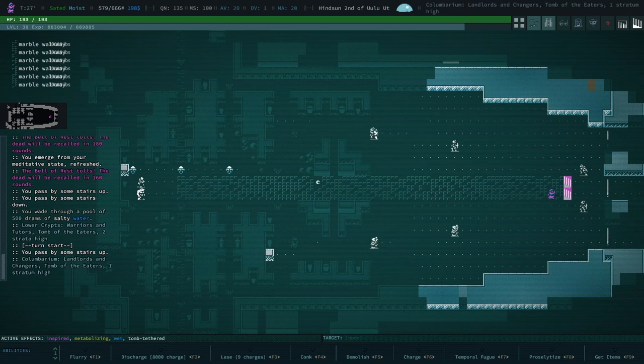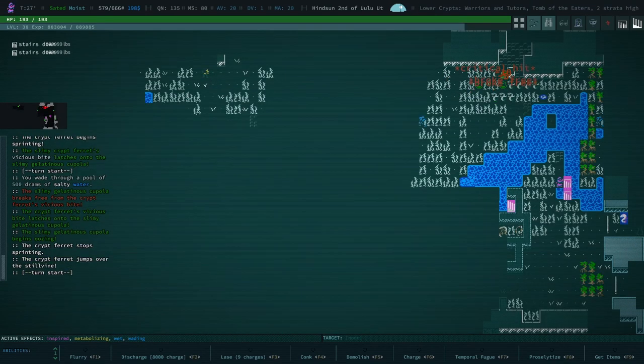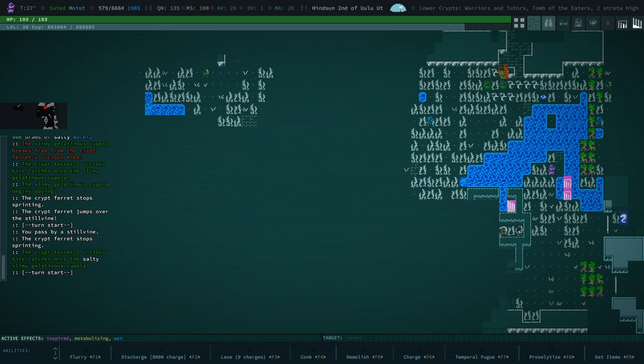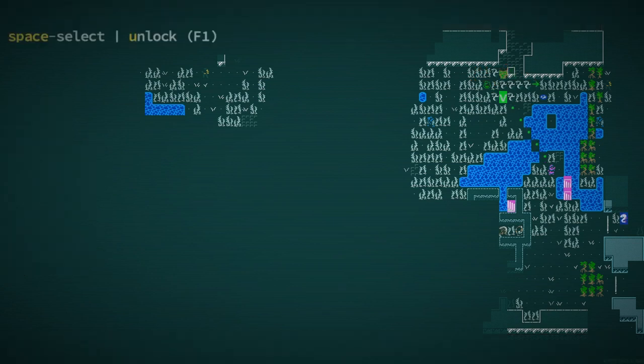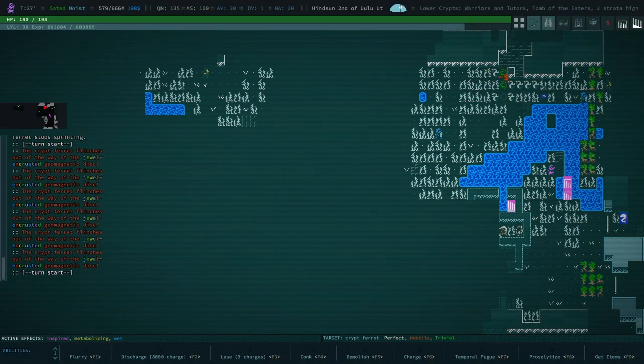Hello, and welcome back to Caves of Qud. Oh, there's a lot of business over there. You know what? This is a perfect geomagnetic disc time, I think.